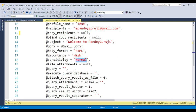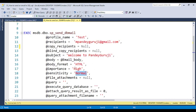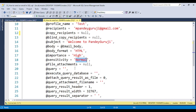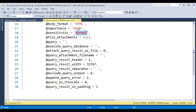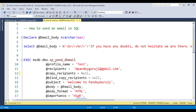I will provide this query in the video description so you can copy it and try to send an email through SQL Server. Make sure that sp_send_dbmail will work only if you have the SMTP server configured on your machine — then only this will work. When we work in real time, it is always configured by the IT team, but if you work on a local system, it might not be configured.